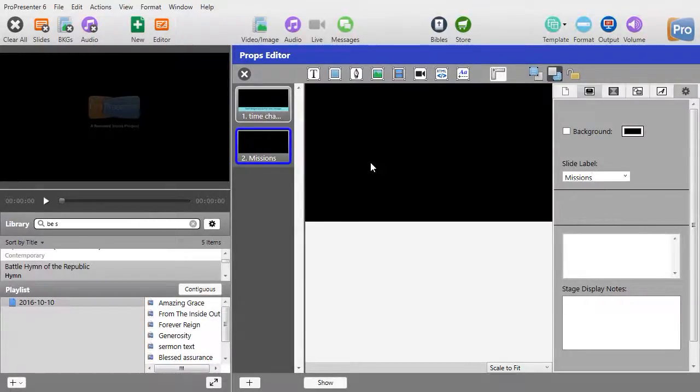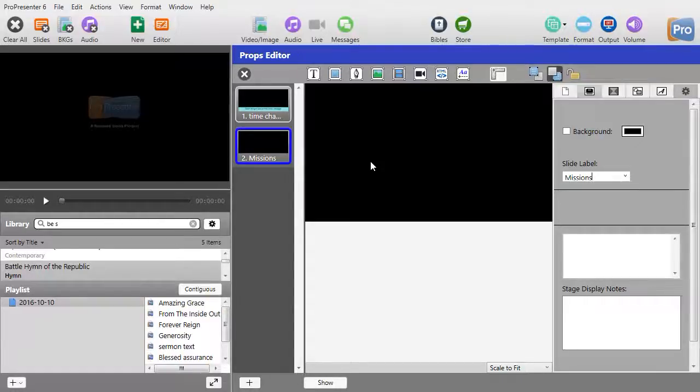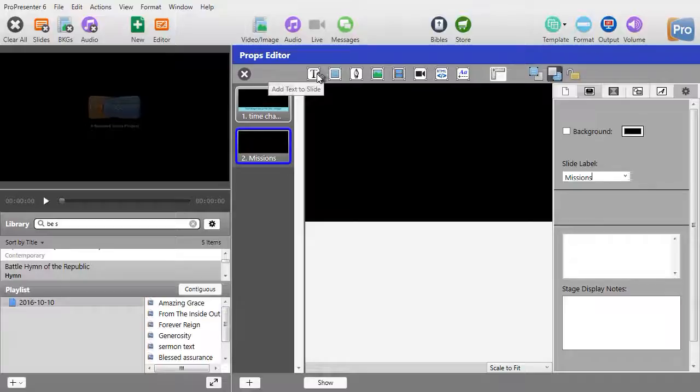and we'll notice that the slide changes. Now, I want to put a text in a box. That's all I'm going to do for this prop for now. So, I'll click on my text tool,